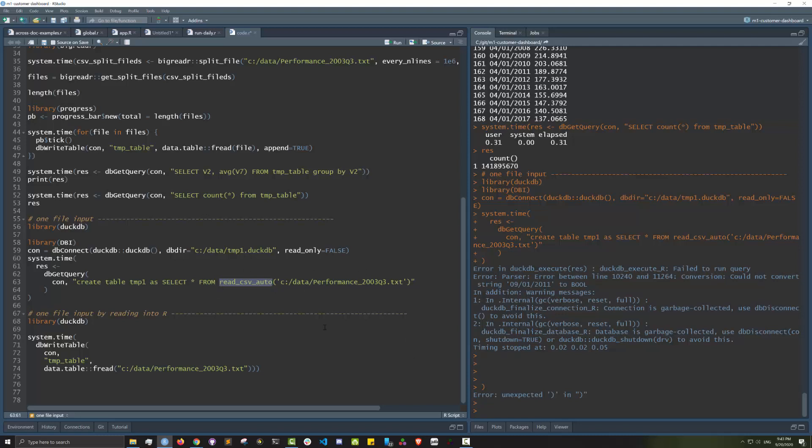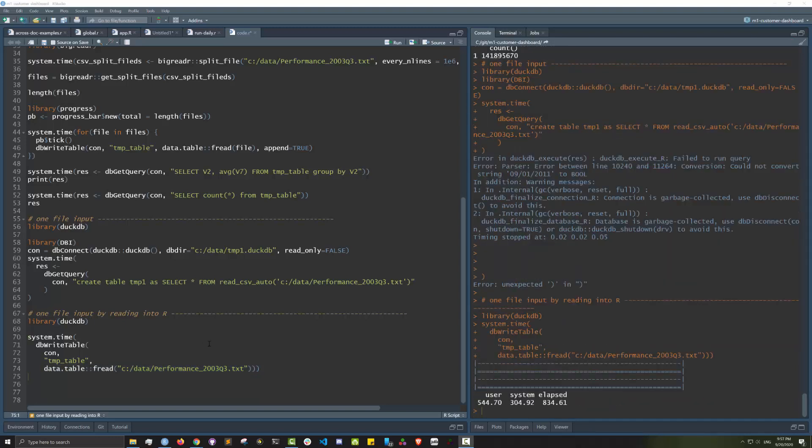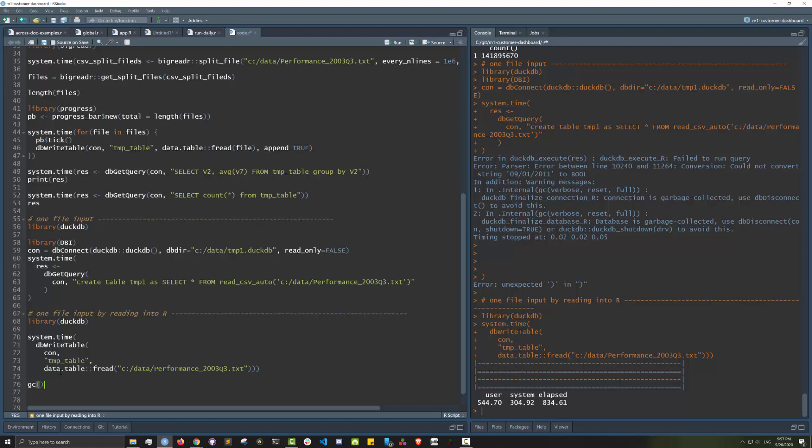The other question I have is can I load the data by first reading it completely into R and then copying it over and how long would that take? Let's take a look. As you can see it took about 14 minutes to do it this way.